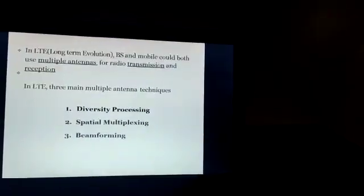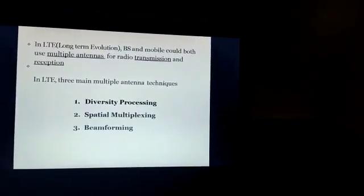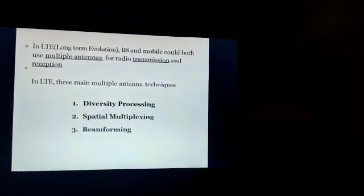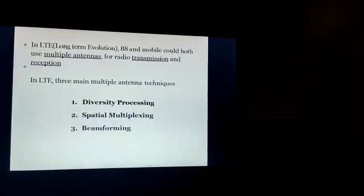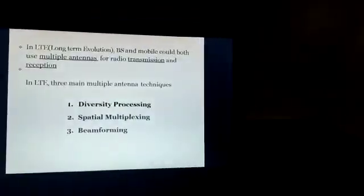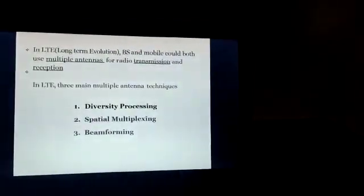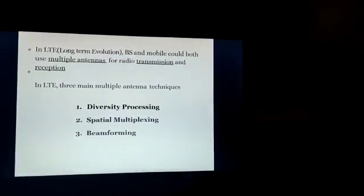In LTE, that is Long-Term Evolution, the base station and the mobile could both use multiple antennas for radio transmission and reception. In LTE, there are three main multiple antenna techniques: number one is diversity processing, number two is spatial multiplexing, and number three is beamforming.